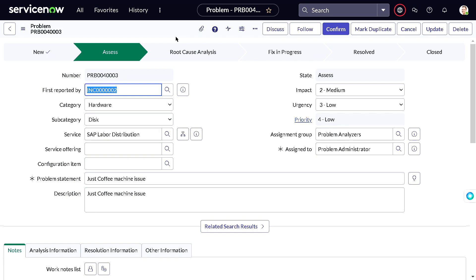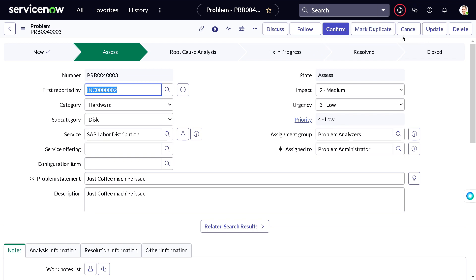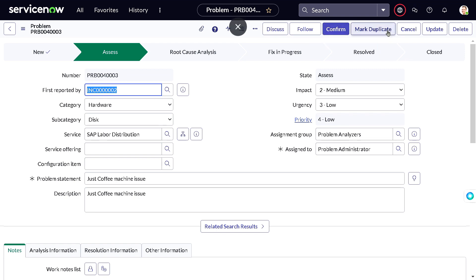Once you are in the Assess state, the key question is: is this actually a problem? For example, if someone just doesn't know how to operate the coffee machine and mistakenly created a problem record — that's a false alarm, not a real problem. In that case you can simply cancel it. The other option is to confirm it, meaning 'yes, this is a real problem and we will investigate it.' You also have 'Mark Duplicate.'